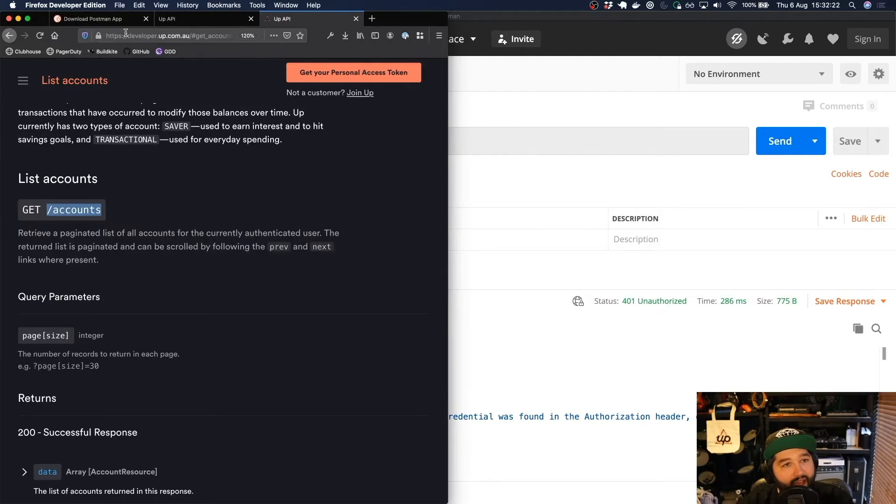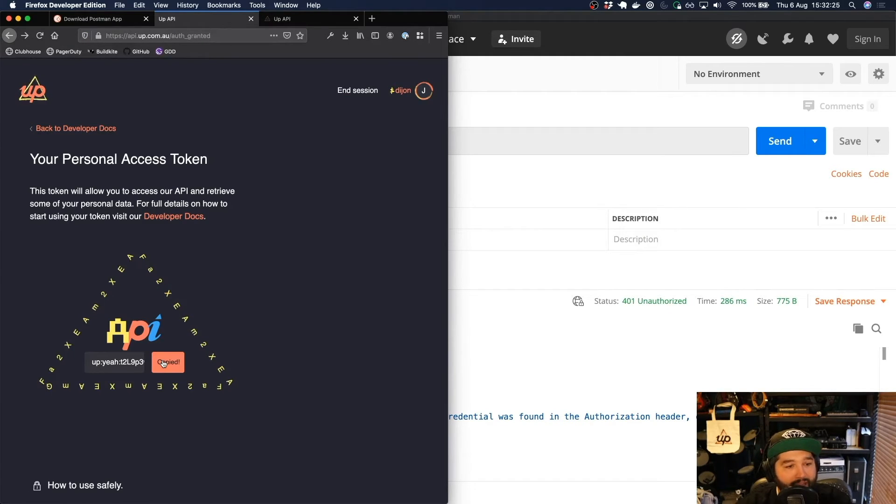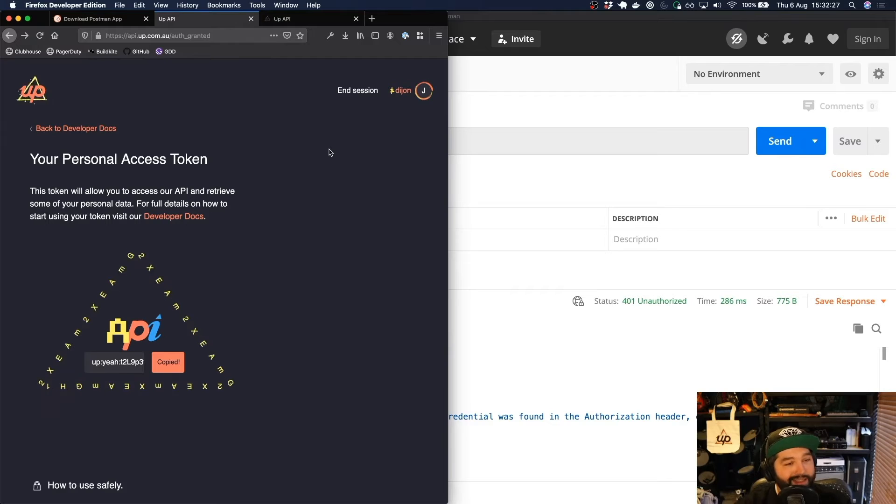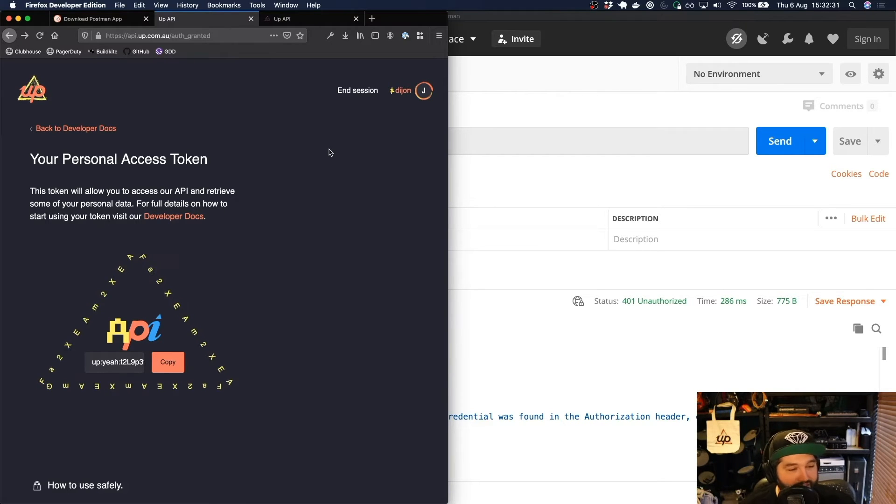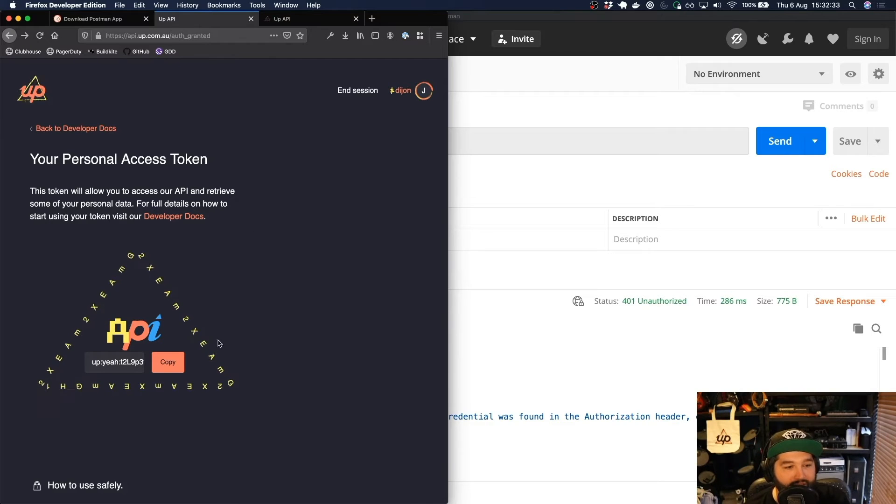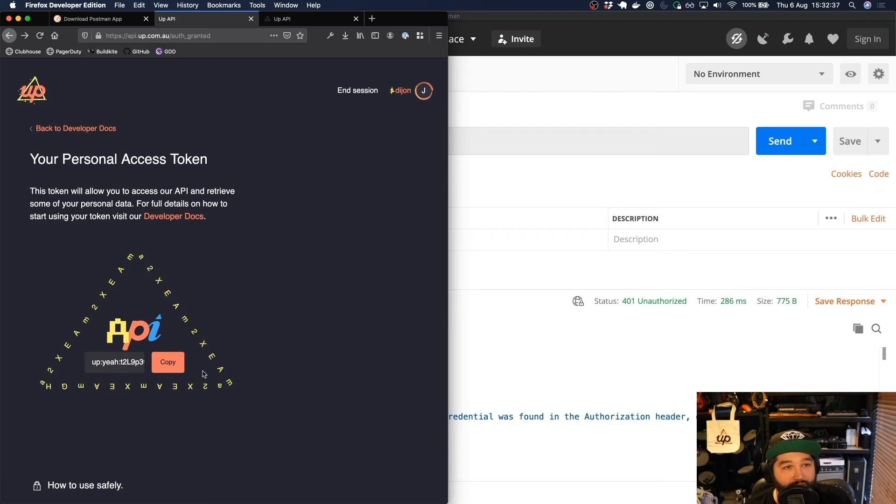So I've still got my token page open so I can just copy it from here, but it's likely that you probably have closed it by this point and moved on to something else. And so if you haven't actually copied this access token, you can't actually get another copy of it.